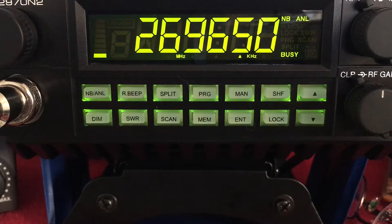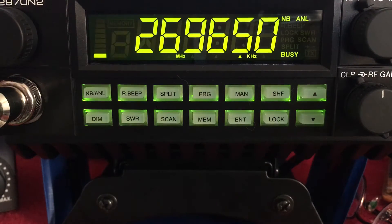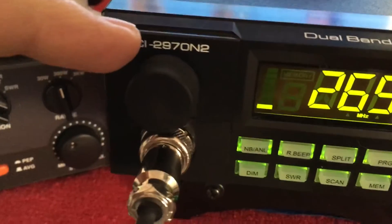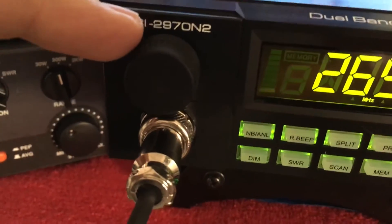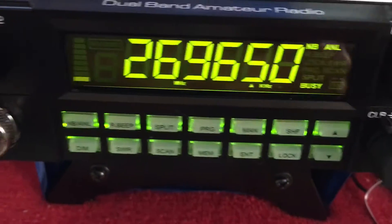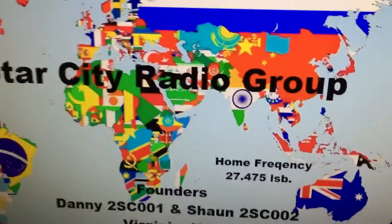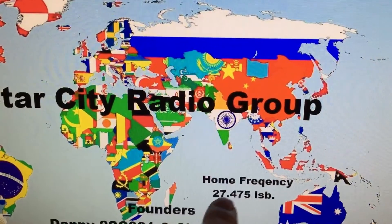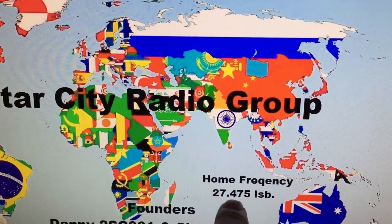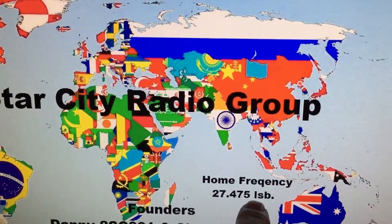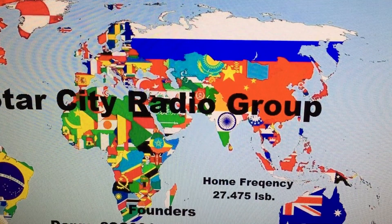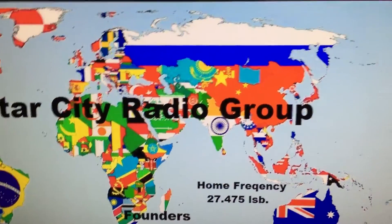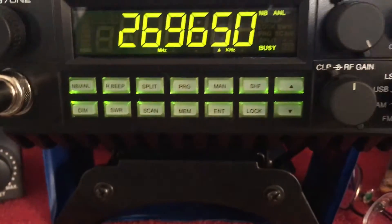We're going to show you how to program a frequency into your Ranger. This is the RCI 2970N2. So we go to StarCityO Radio Group, and here's our frequency — 27475. We want to program that into the memory of our Ranger.